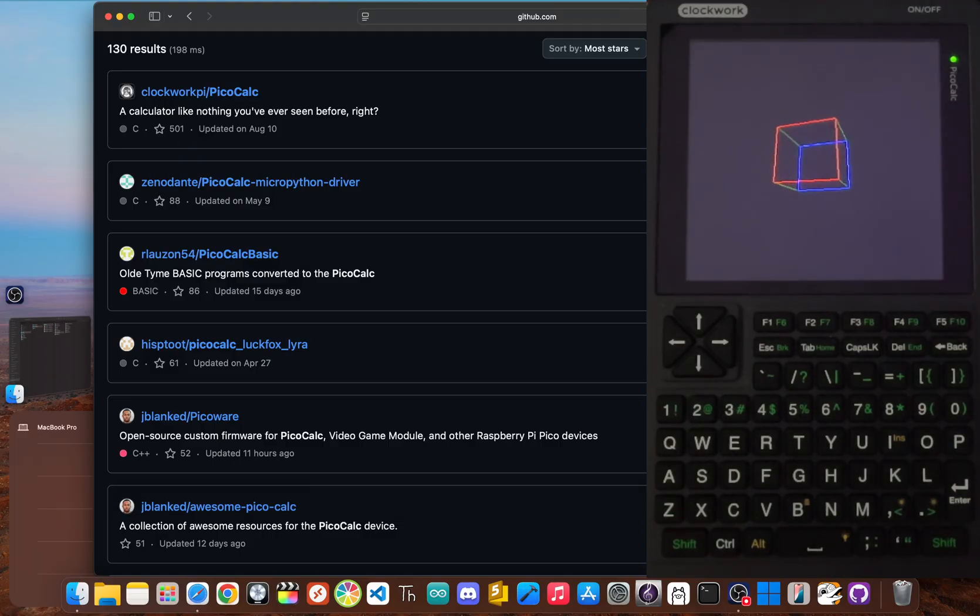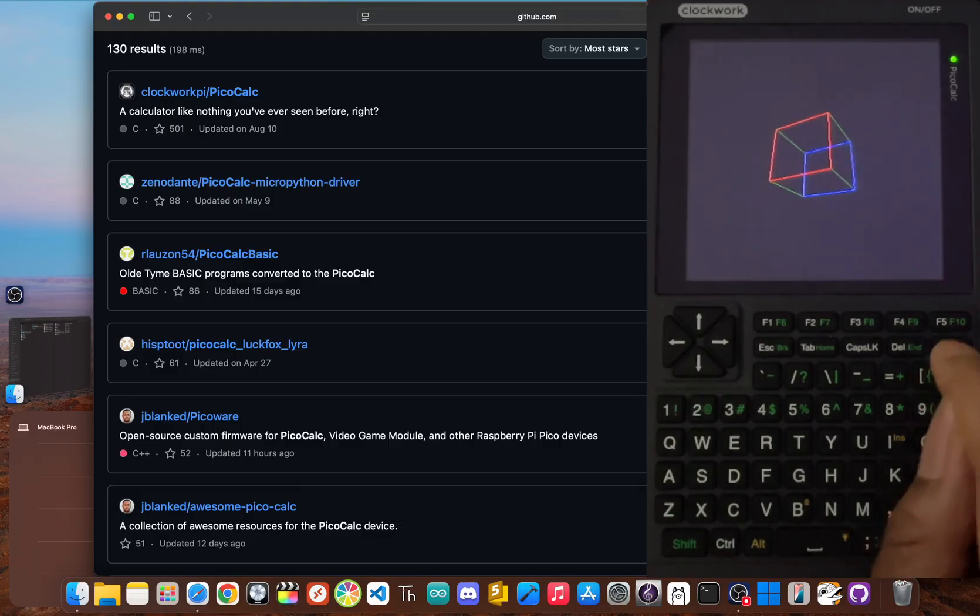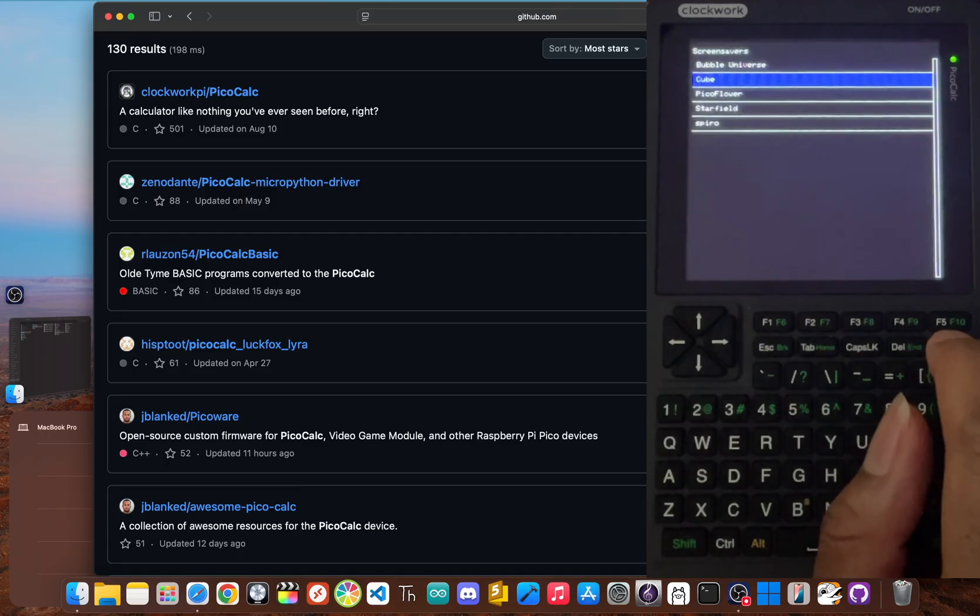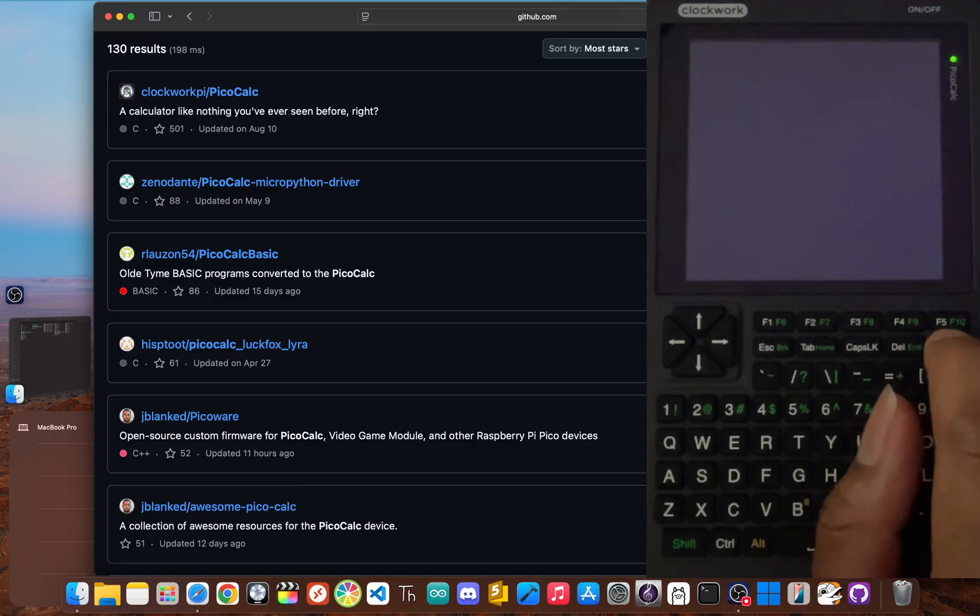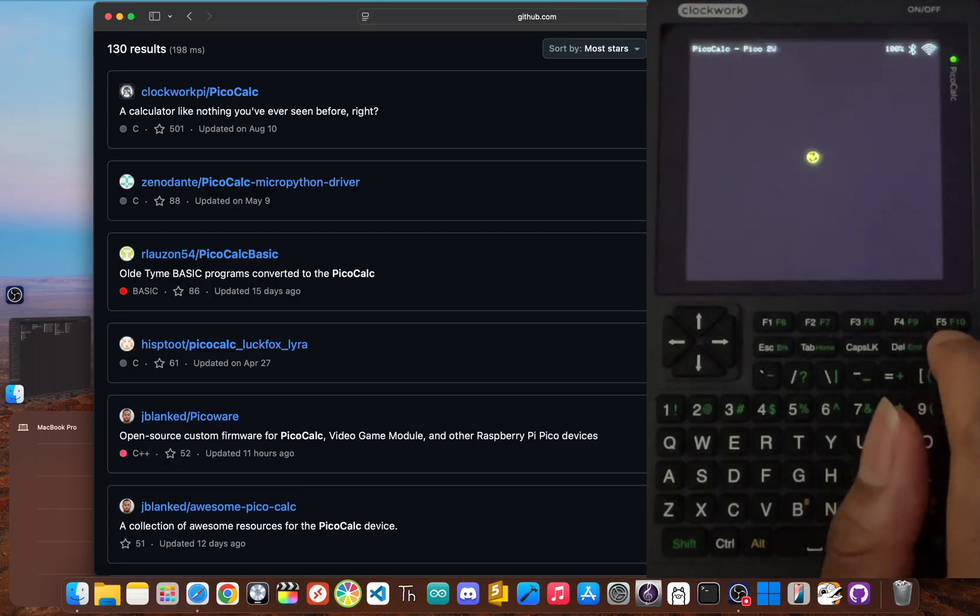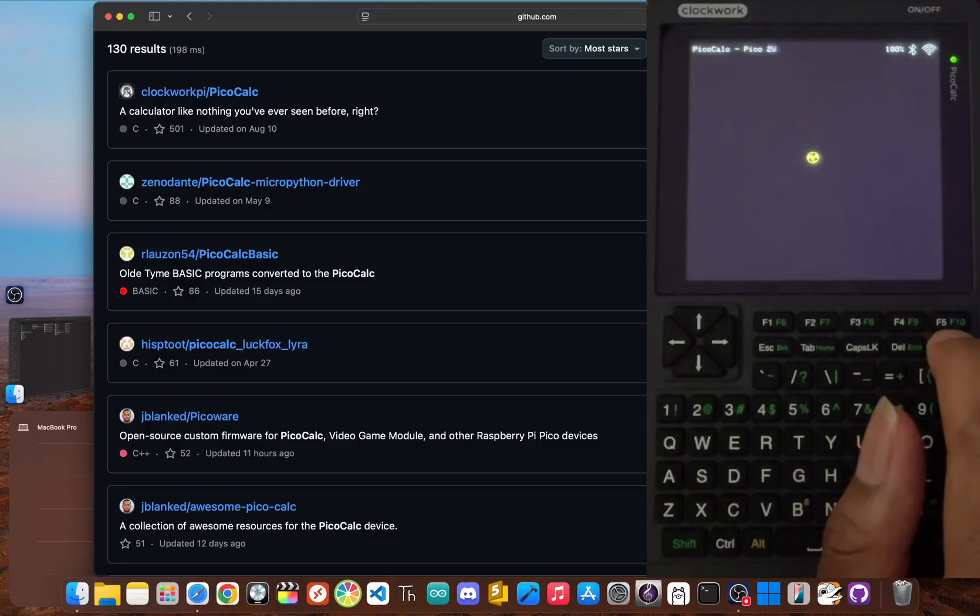But now I want to hear from you. What are you running on your PicoCalc? Did I miss your favorite repository or project? Definitely let me know down in the comments.